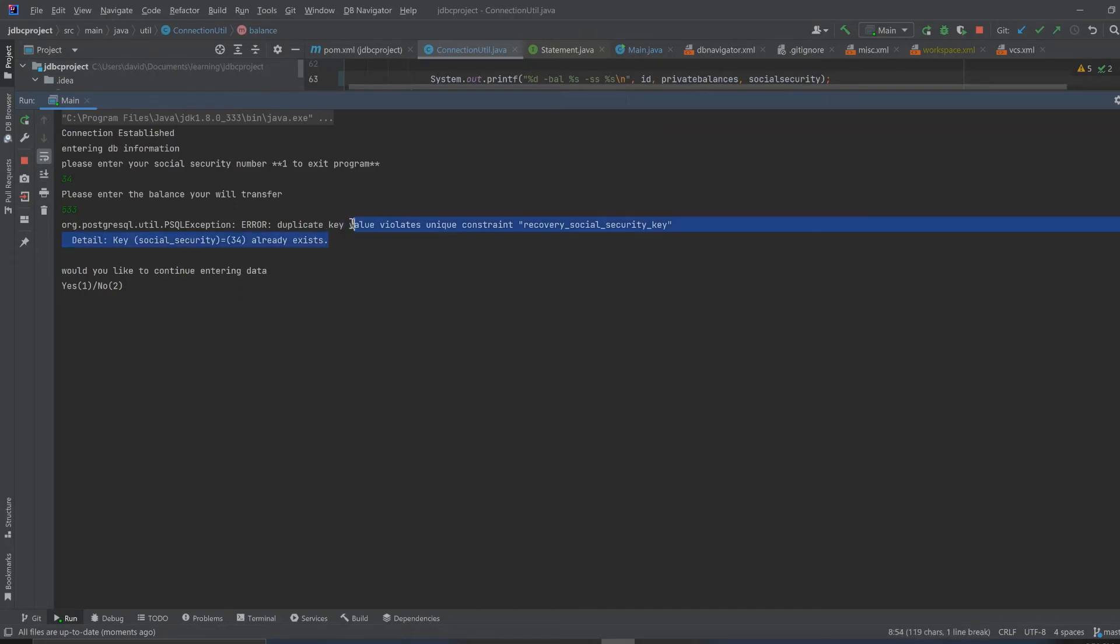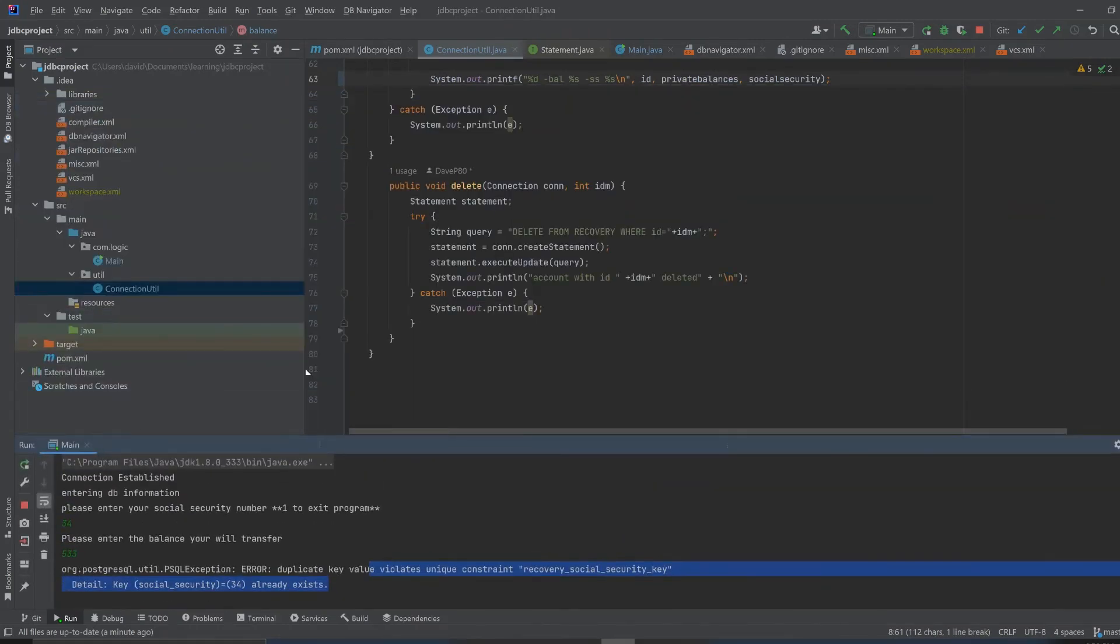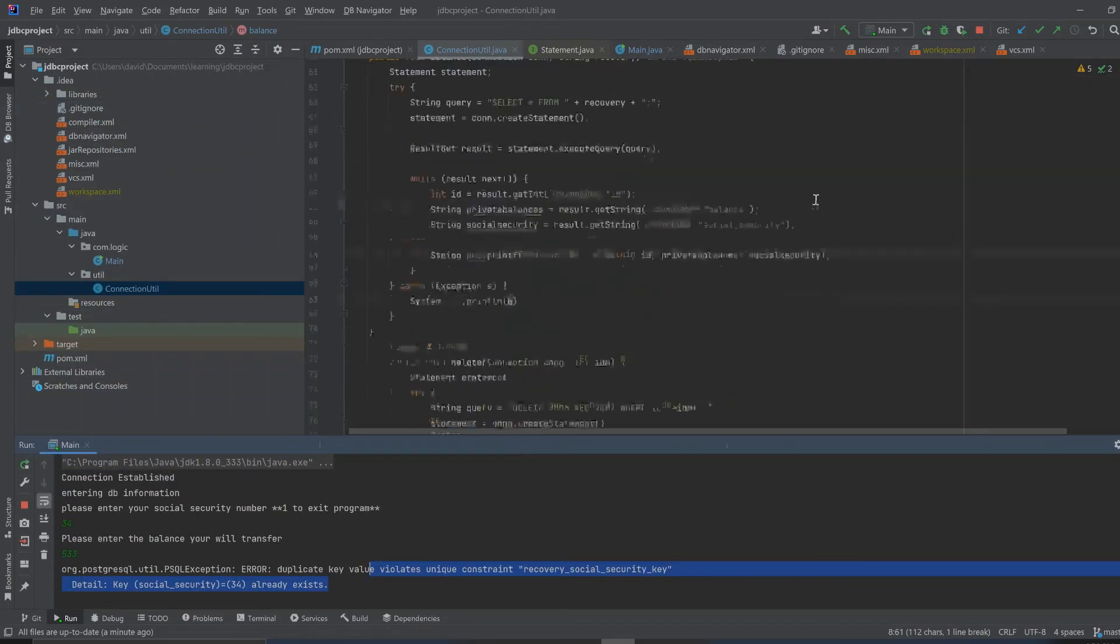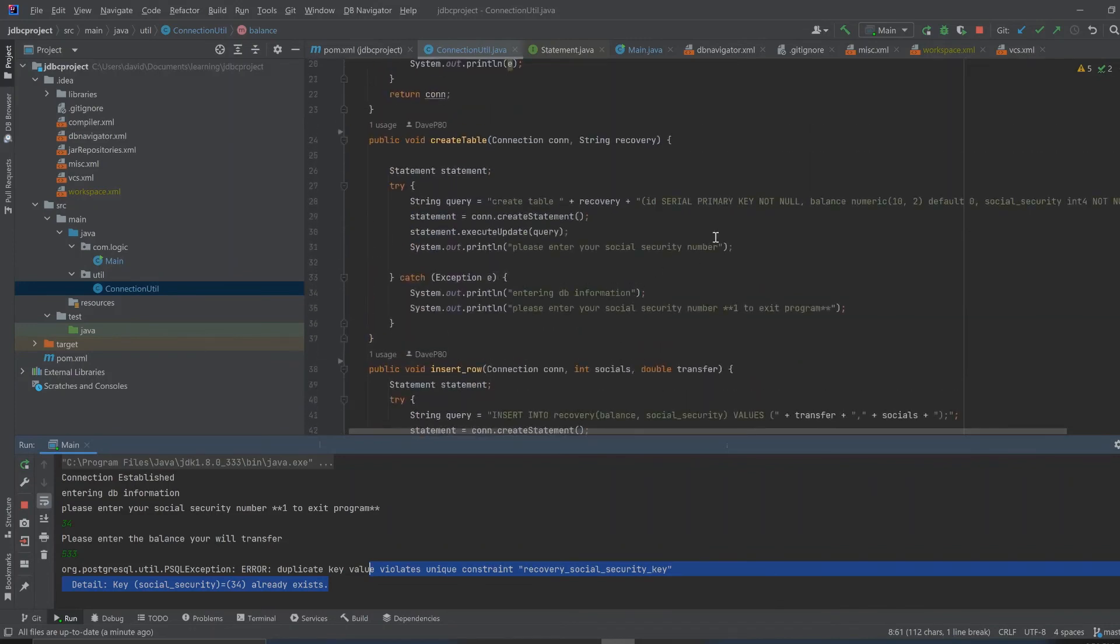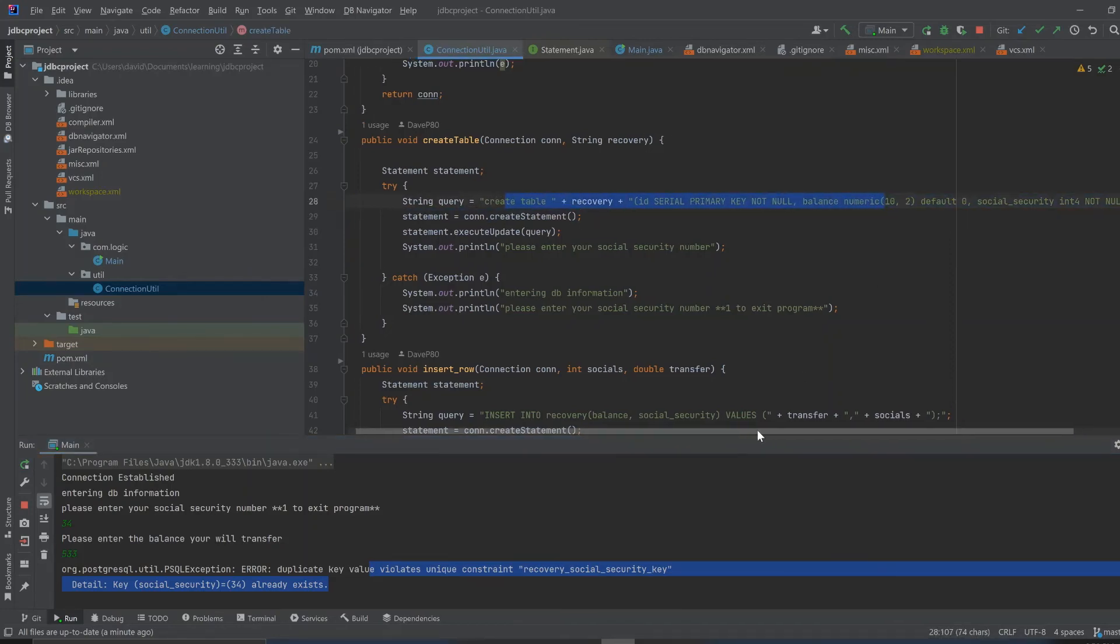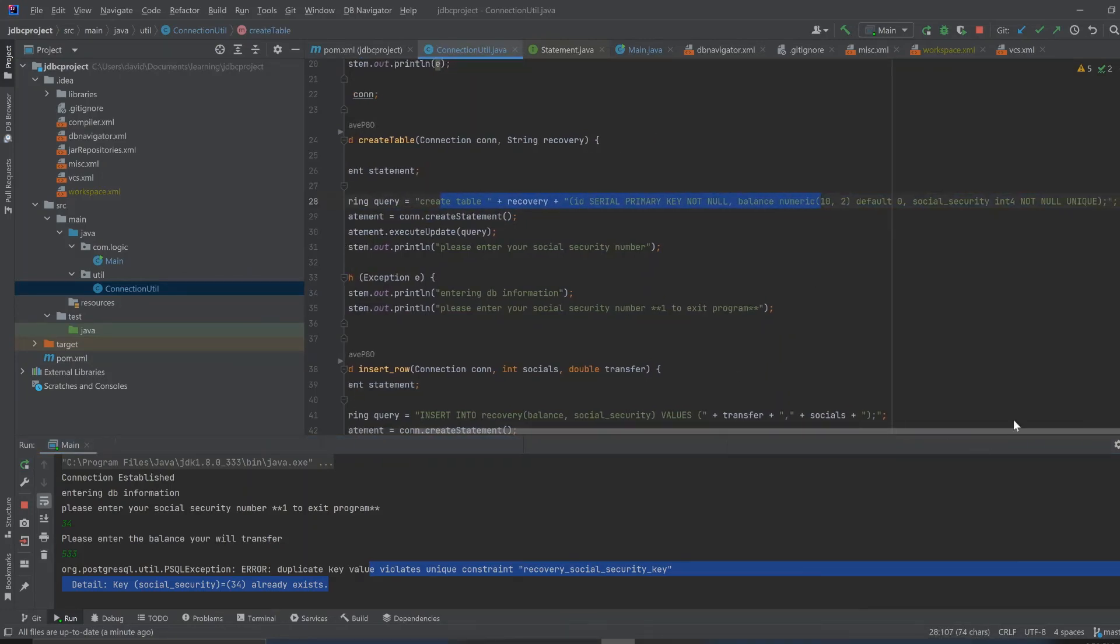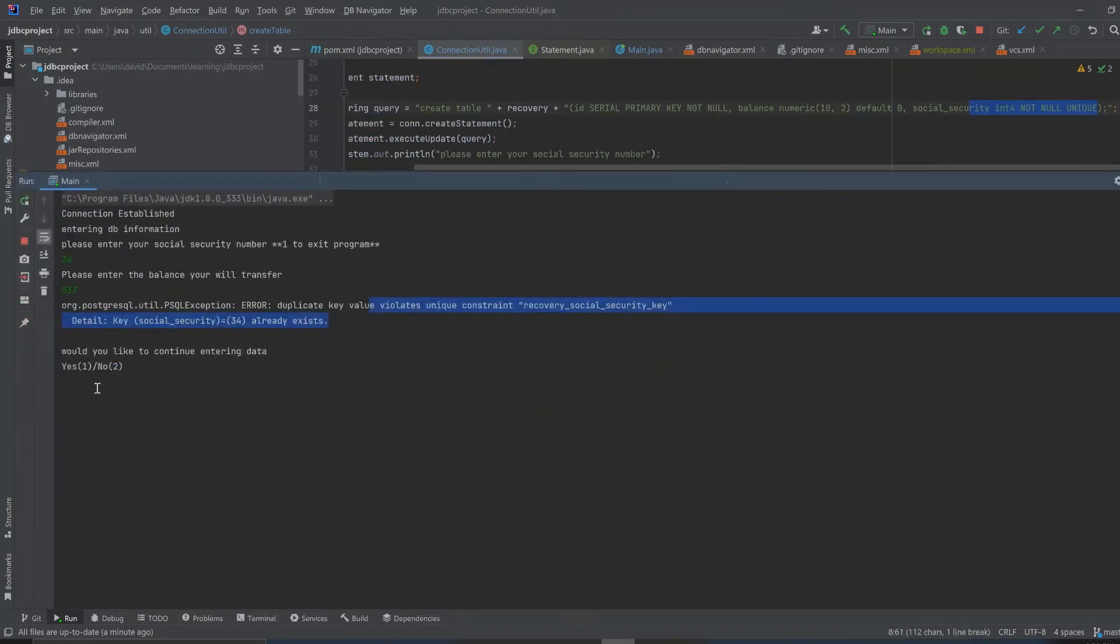Please enter a balance, and let's say we're going to transfer 533 dollars. See, it's going to give us an error: duplicate key value violates unique constraint recoveries. I'll show you where I have the unique constraint programmed. Where we create the table, you see up here in the connection utility where we create this table, the social security has this here: not null unique, and that's what violates it.